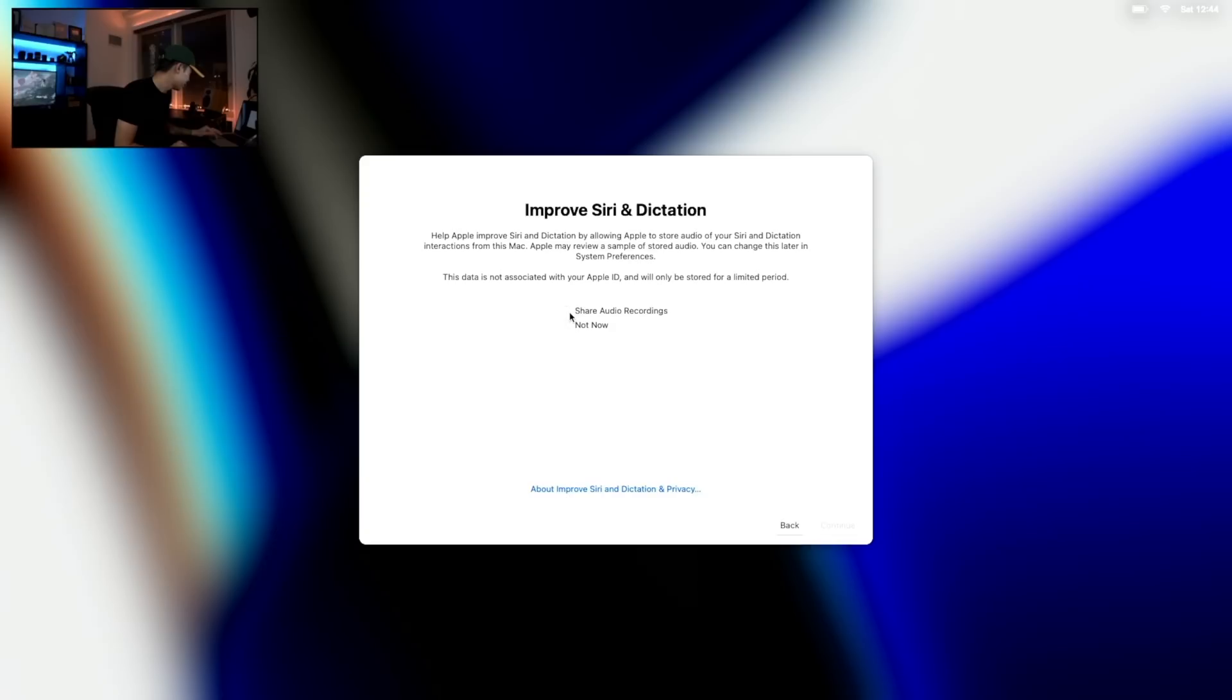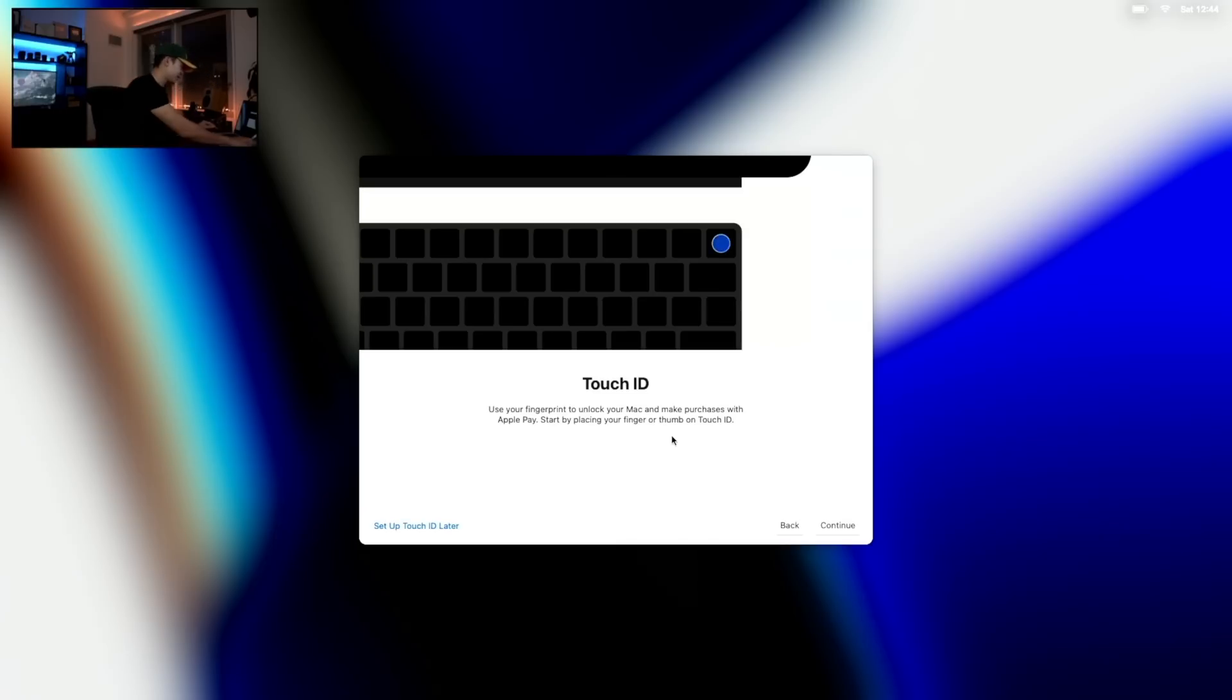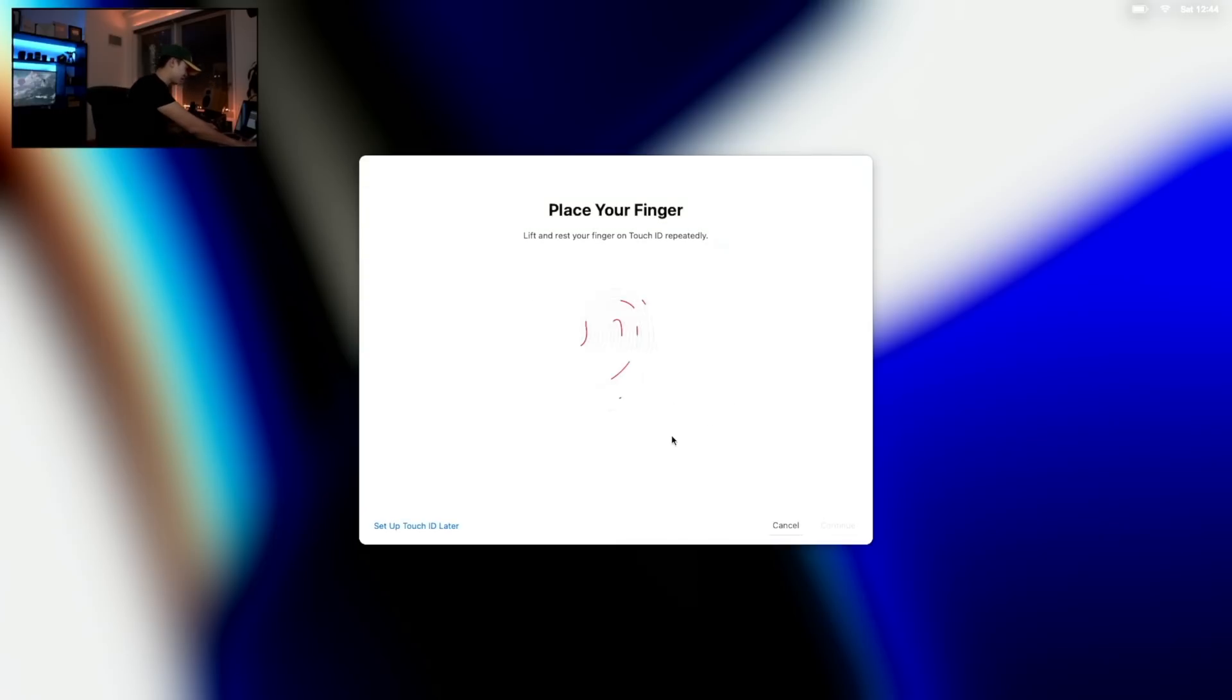Share audio recordings, I don't know how I feel about that one. Apple. Touch ID, oh this is going to be cool.